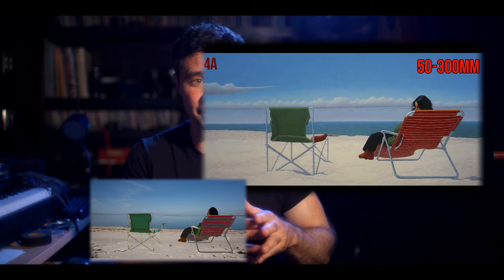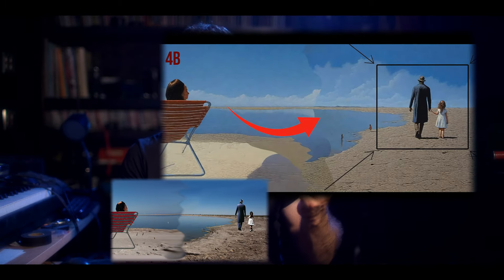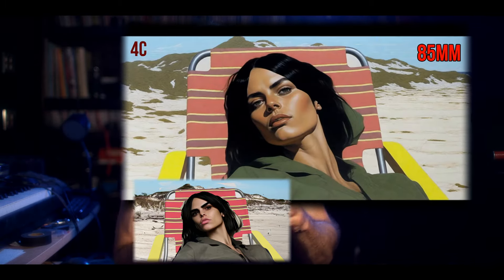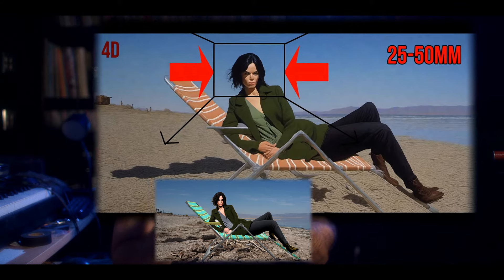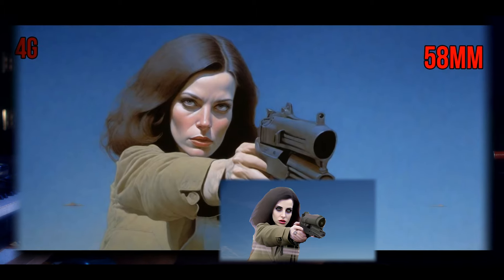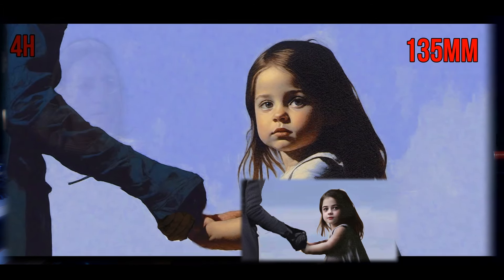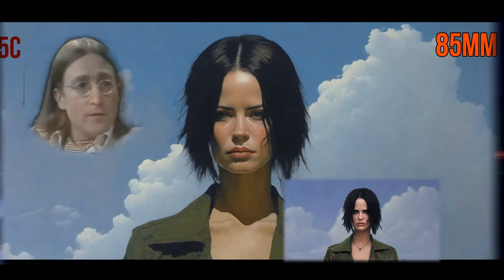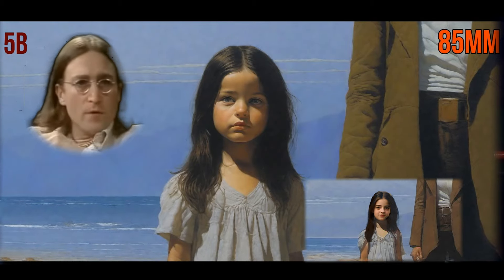Of course you don't need a storyboard for every single shot. There was a whole dialogue scene where we just shot a bunch of coverage and I didn't even have time to storyboard it anyway, and it turned out fine. But complex action scenes, blocking, or really detailed sequences where you want everything laid down — that's where you're gonna do your storyboards.